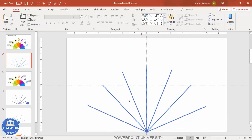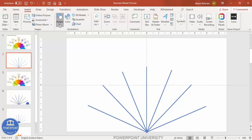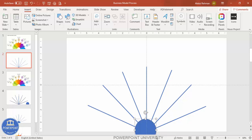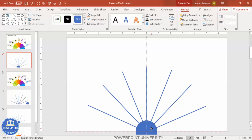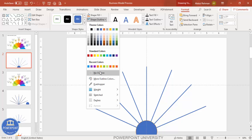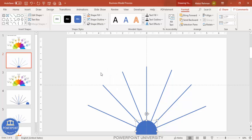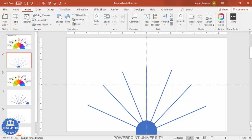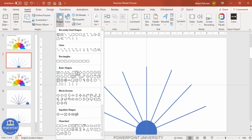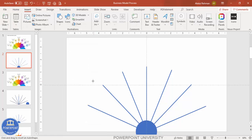Now go to Insert Shapes, select the oval shape, draw it by holding the Shift key, and place it exactly in the center. Set shape outline to no outline. Then add one more shape to fill the gaps — go to Insert Shapes and select the trapezoid. Draw the trapezoid, rotate it, and bring it into position.